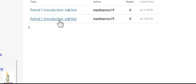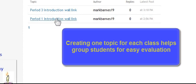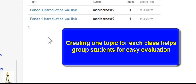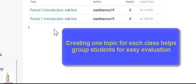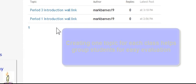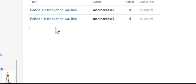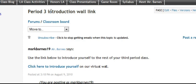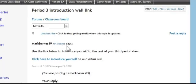At this point I only have two of these in here. I have five classes, so eventually this will grow. But let's say I'm with my third period class and I tell them to go ahead and click into Period 3 Introduction Wall Link.